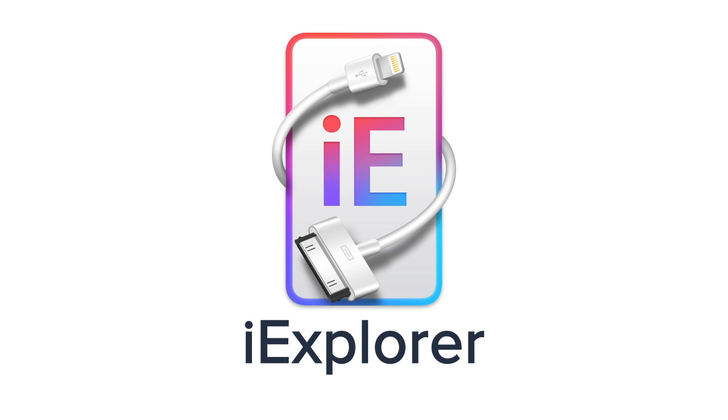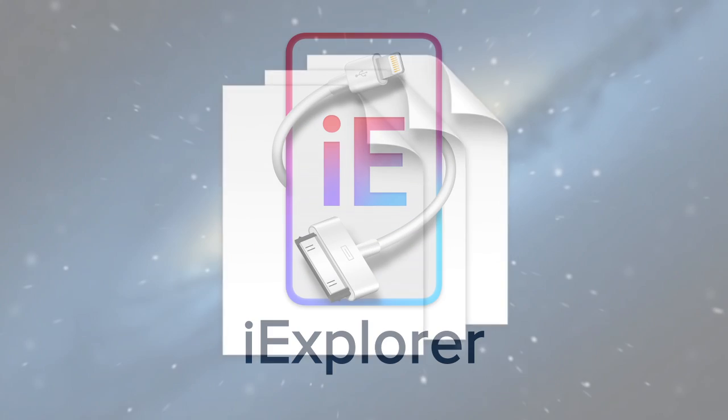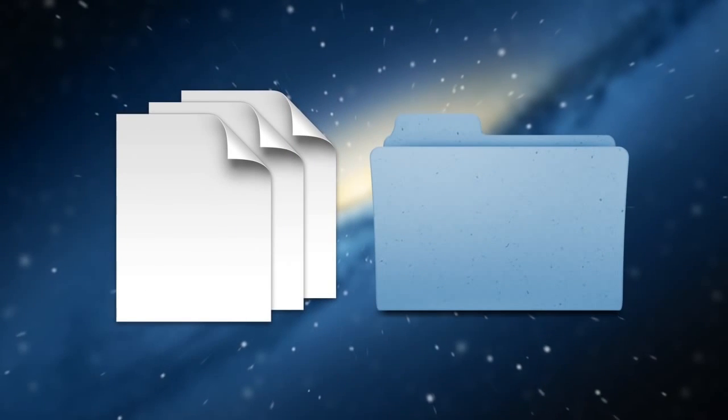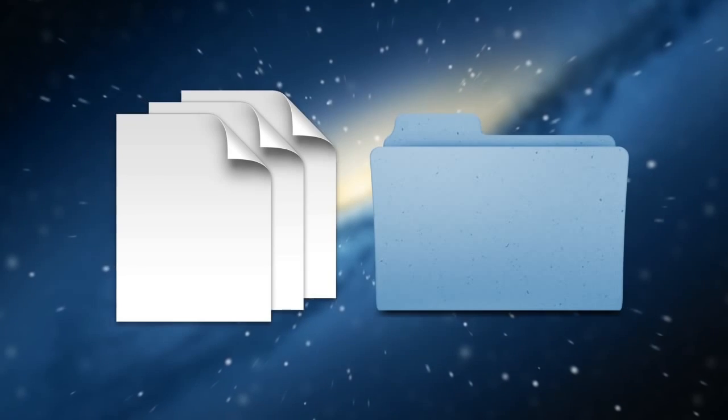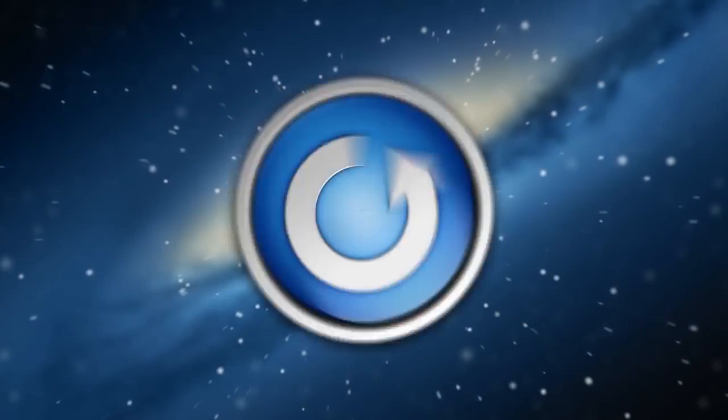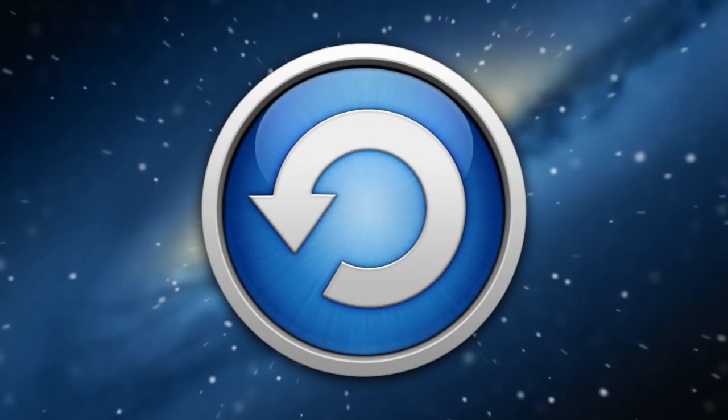iExplorer is the ideal utility to access files and folders on your iOS device or browse your device files from existing iTunes backups.